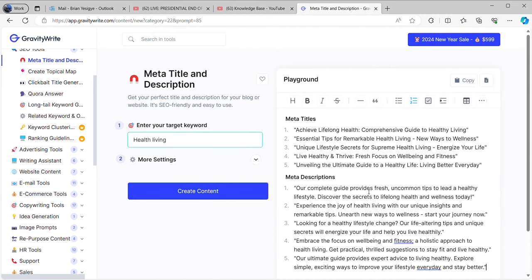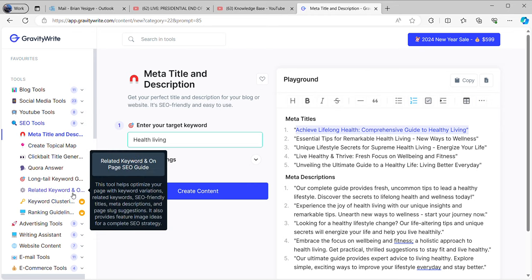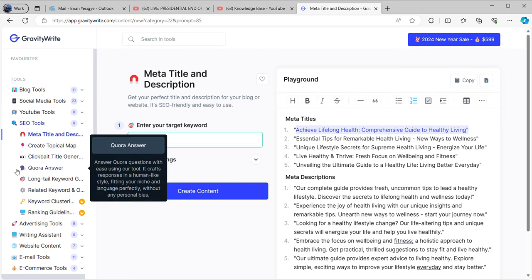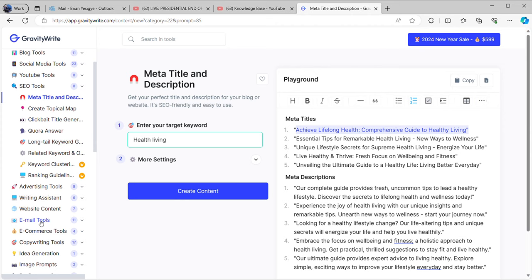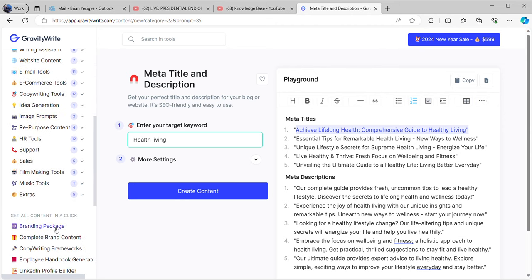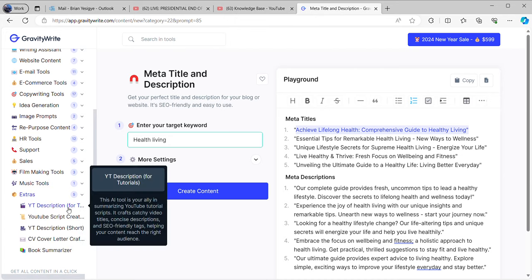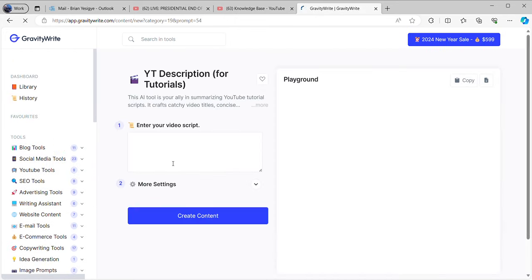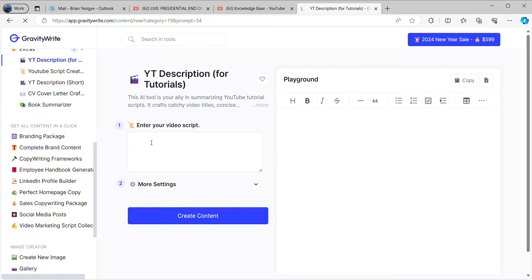You just pick the one that is most resonating and attractive to you, and push it wherever you're taking it. Let me pick number one here as my title and copy it. Now if you want an optimized YouTube description, you click on YouTube here and go to the YouTube description creator.